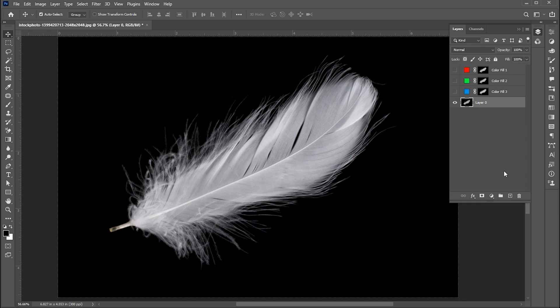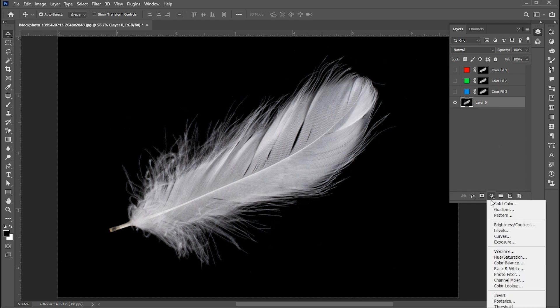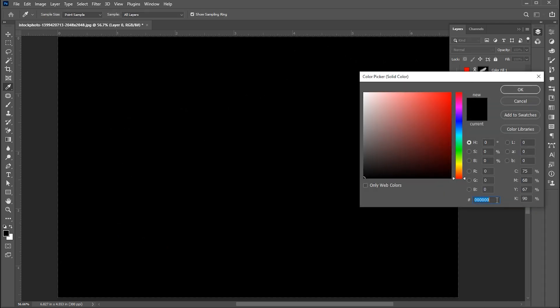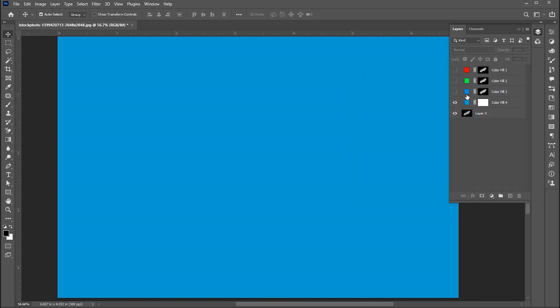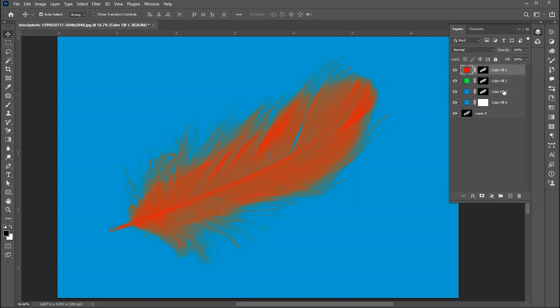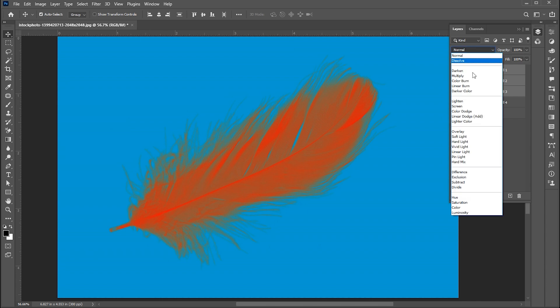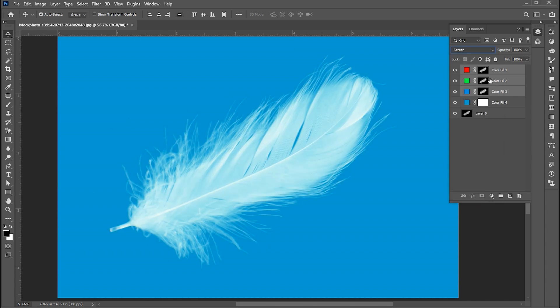Now add an adjustment layer for the background. You could use any background here. Now show these three layers, select them, and change their blend mode to screen. Then group them.